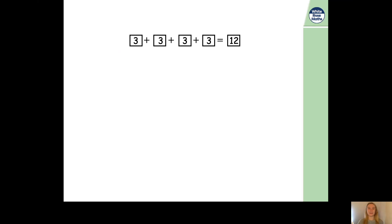Shall we move on? Now, this time we've got a number sentence: 3 plus 3 plus 3 plus 3 is 12. And rather than us having to think of the number sentence from pictures, we're now going to create the pictures from the number sentence.